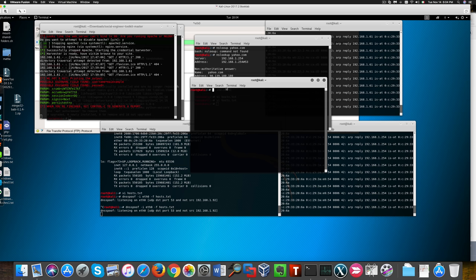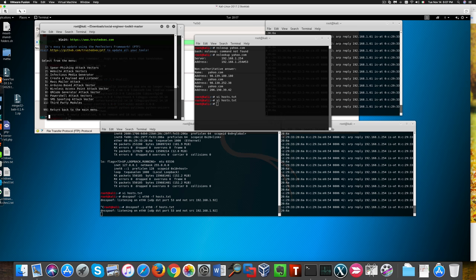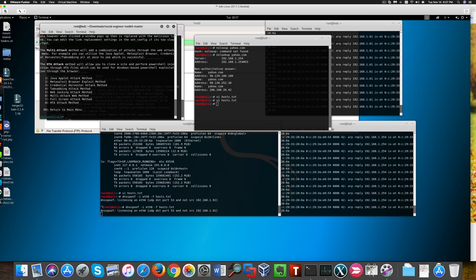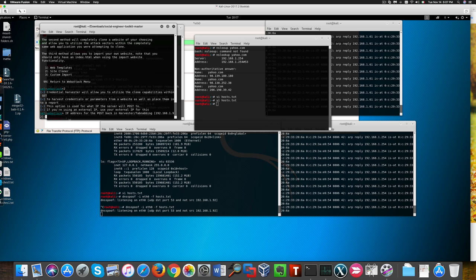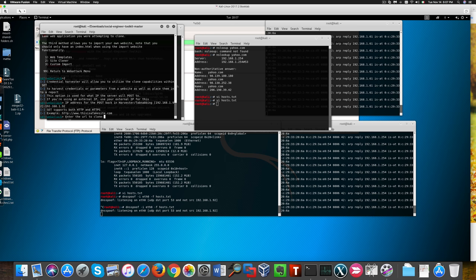So I'm going to start again this attack from scratch. So let's start over and I'm going to go through the whole process once again. But this time I'm going to use facebook.com as our cloned website.